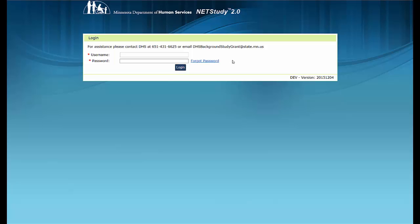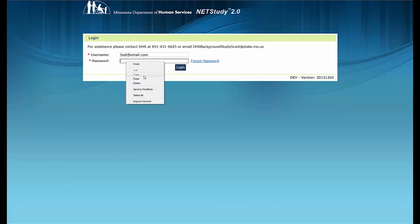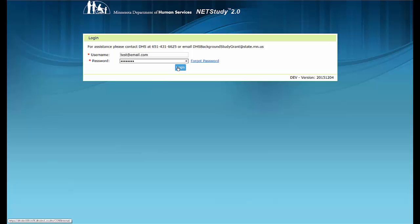When you navigate to the NetStudy 2.0 website, you will see a screen to log into the system. In the username field, type in your username which is your email address. If you do not know your username, contact the sensitive information person for your provider. If this is your first time logging in, copy and paste the password that was sent to you in a system-generated email. Then click the Login button below the password field.